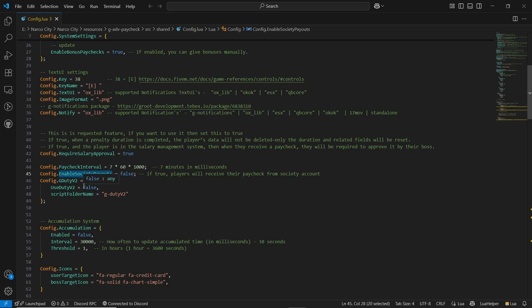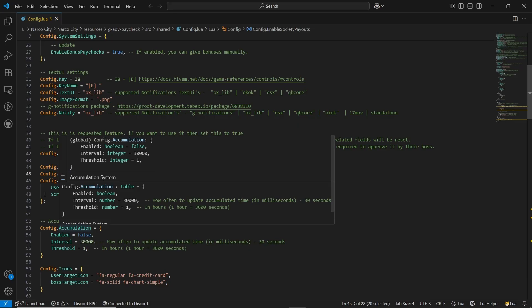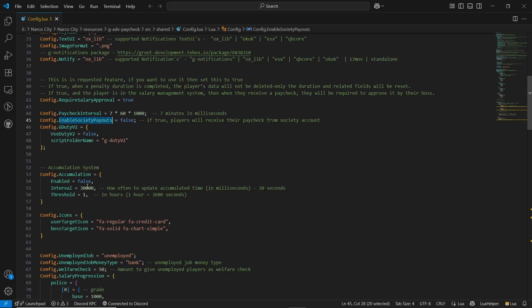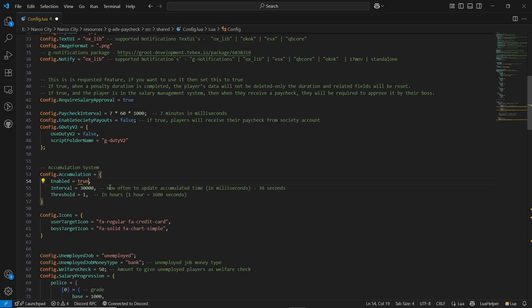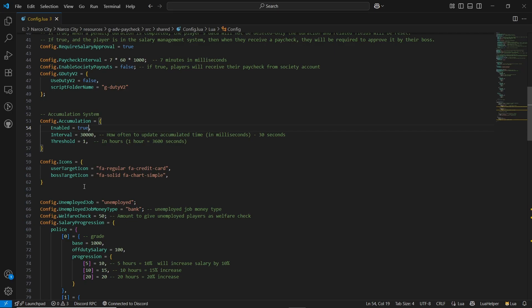One of the most important features is accumulation. It offers a special accumulation interval system — if a player is doing a job and earning paychecks, they won't get the option to collect until they've worked for one hour. You can configure that to 30 or 20 minutes. After that duration, they get to collect their accumulated paycheck. I'll enable the accumulation system now to demonstrate it. You can also find icons for the target and boss target system.